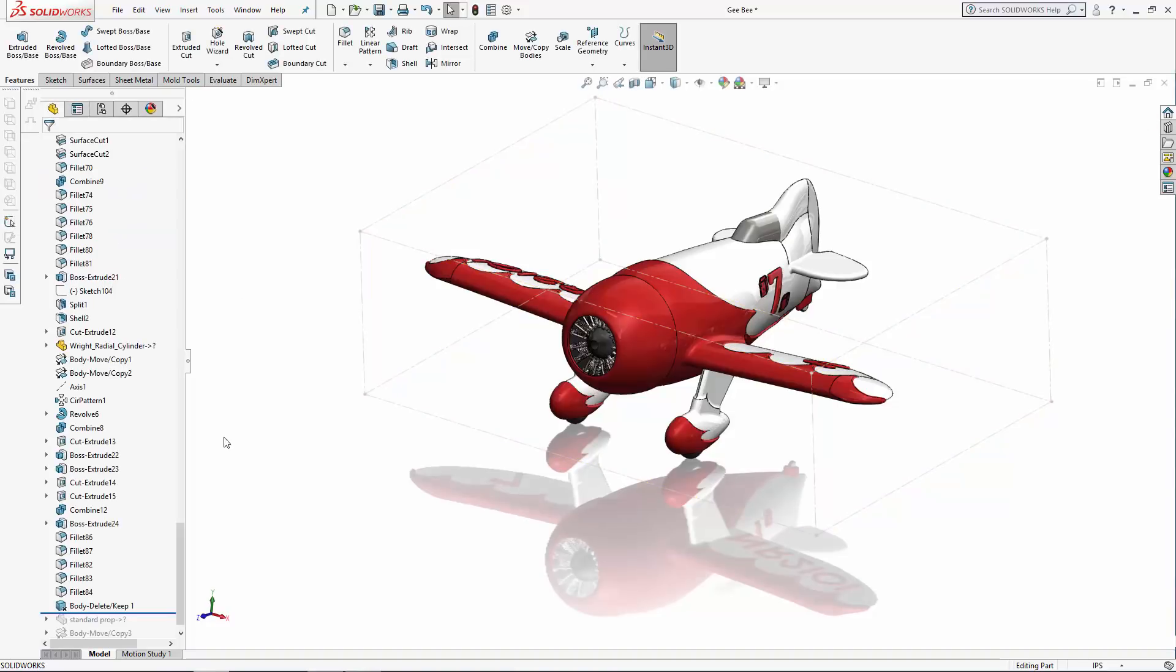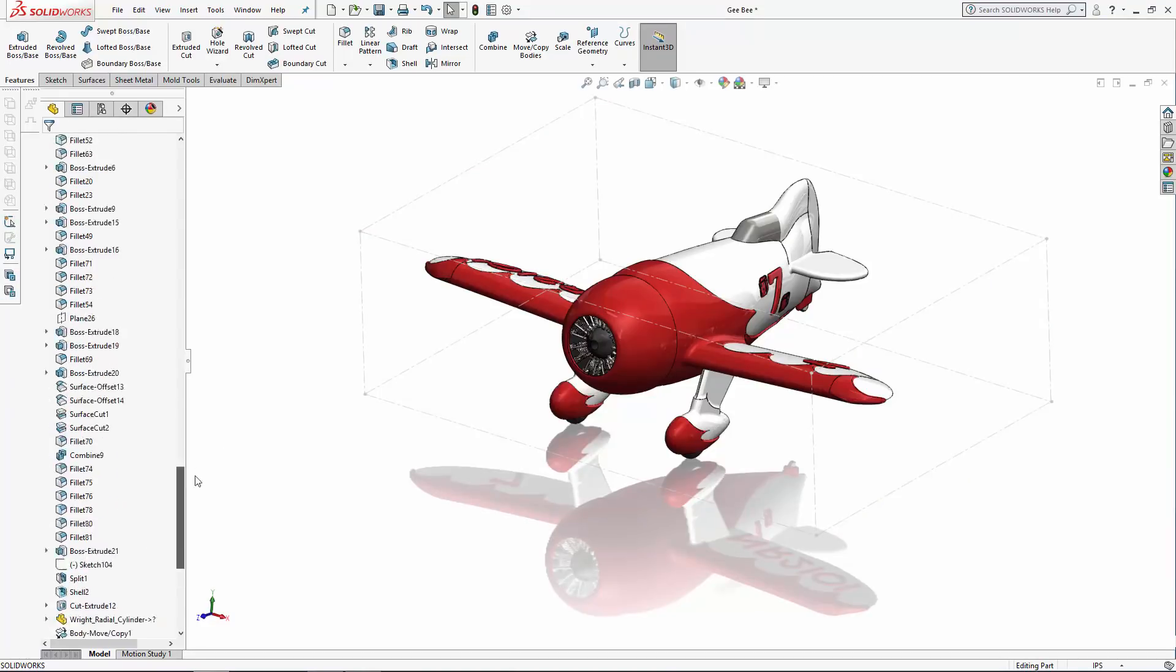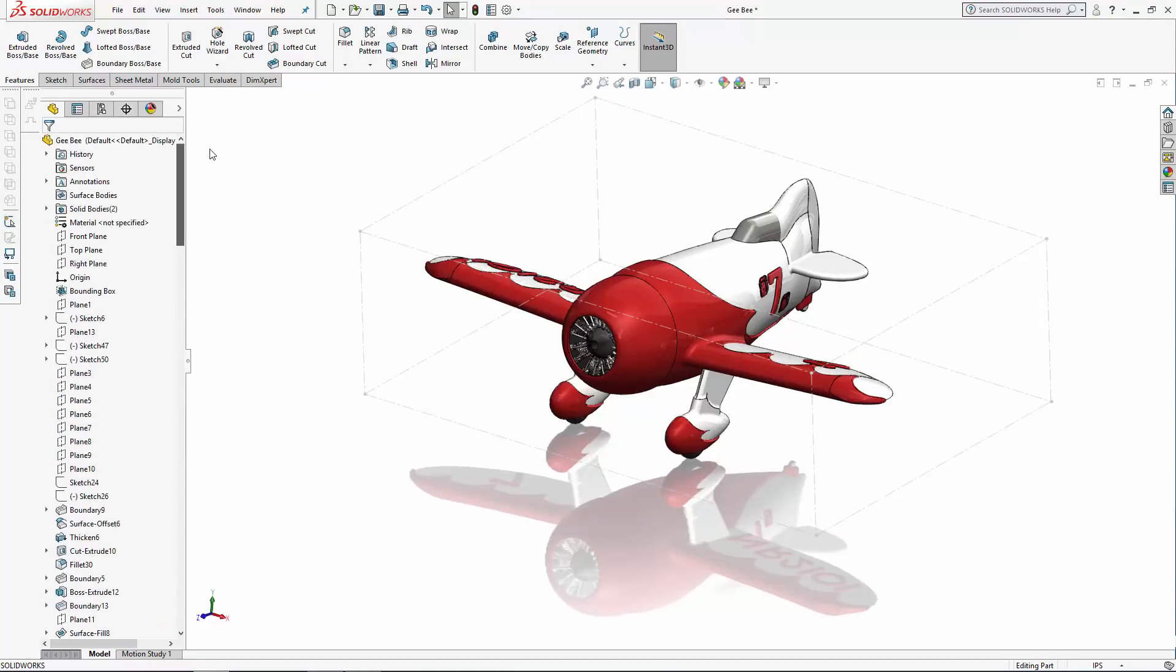With the box created, as you can see, it doesn't appear at the bottom of the history tree. Scroll up to just below the origin and here you'll find the bounding box feature. Now you have a few options to display the bounding box measurements.